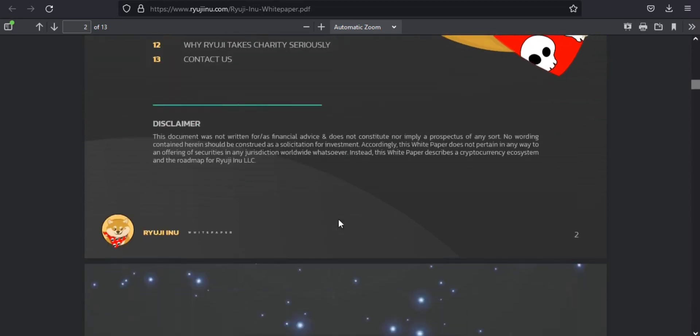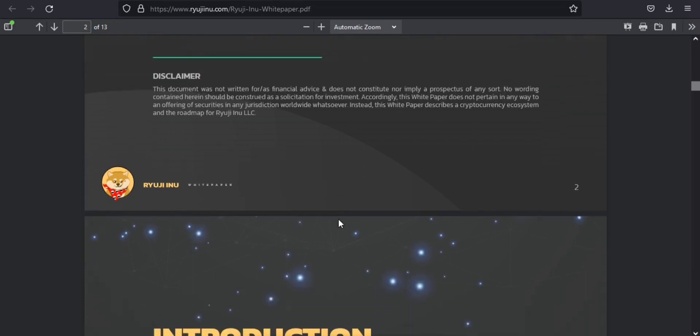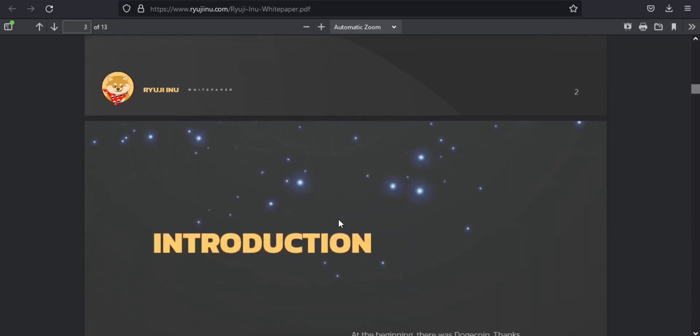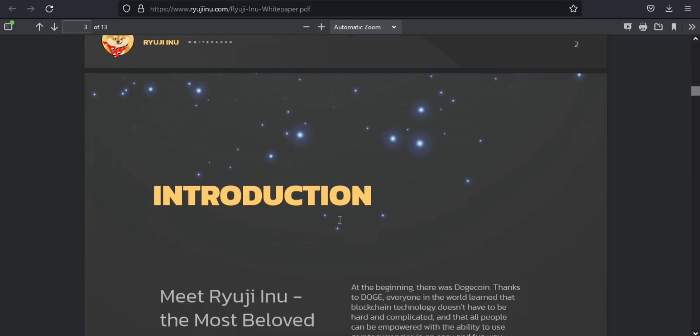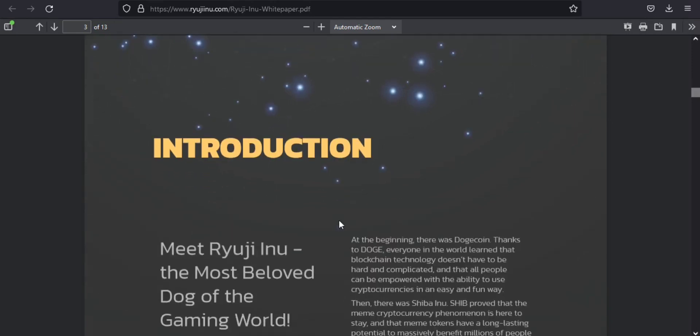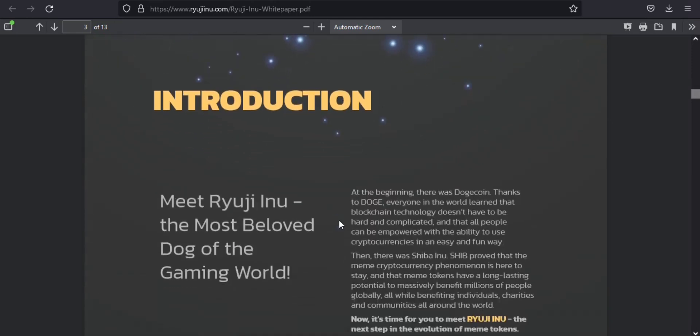But how exactly is Ryuji Inu able to do that? Let me tell you that it is transparent, fair, and community driven. Smart contract fully audited by Interfi.